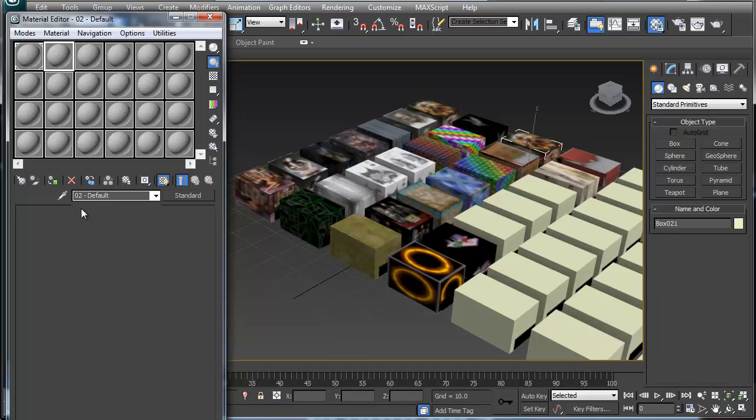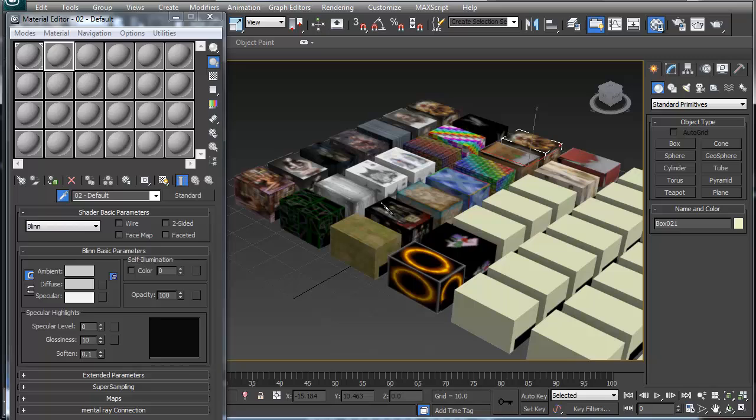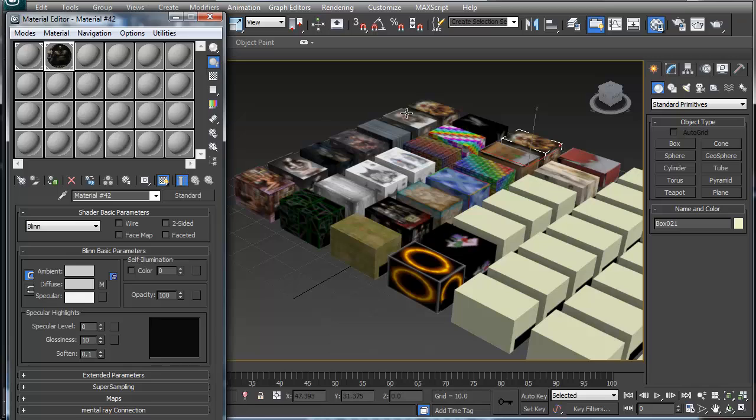Let me do a different one. That one's actually got a transparency on there, so you can just pick this one and there, there's your material back. So you're not limited to the 24 slots in the material editor.